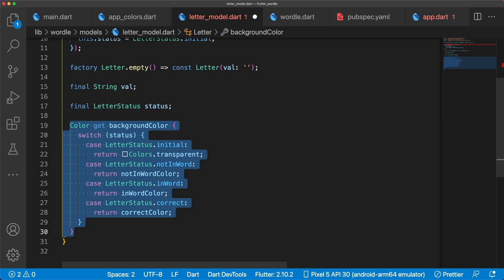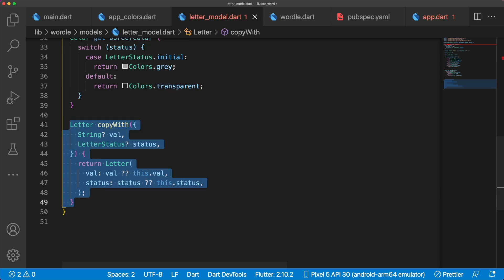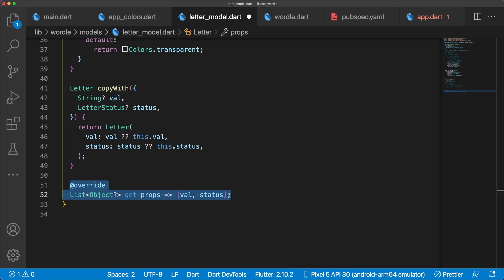Next, we have getters for background color and border color so we can easily show the proper color for each letter based on their letter status. Then we have a copywith for returning a copy of a letter as letter is immutable, and a propsgetter to compare vowel and status during equality checks.